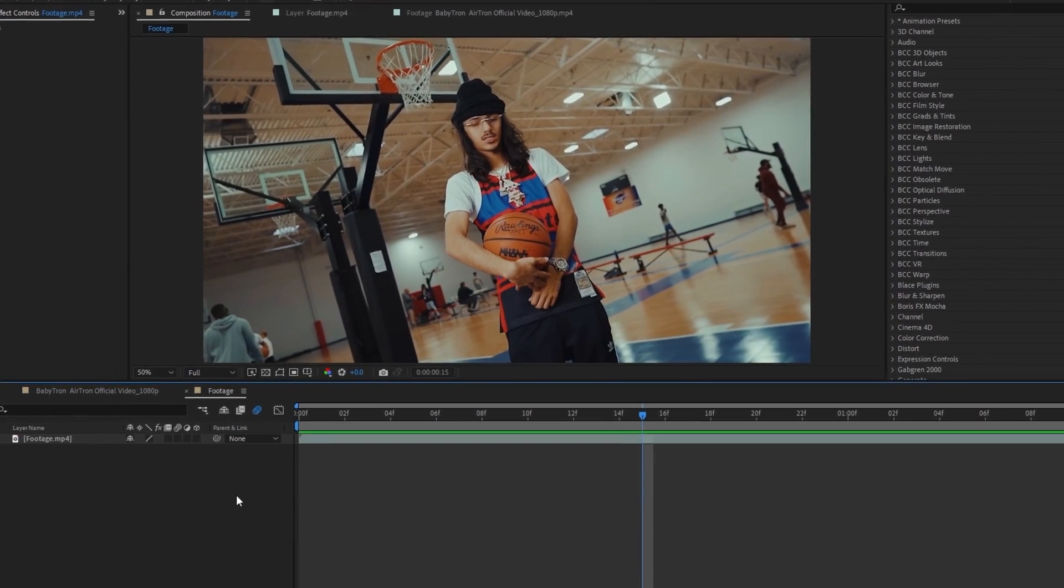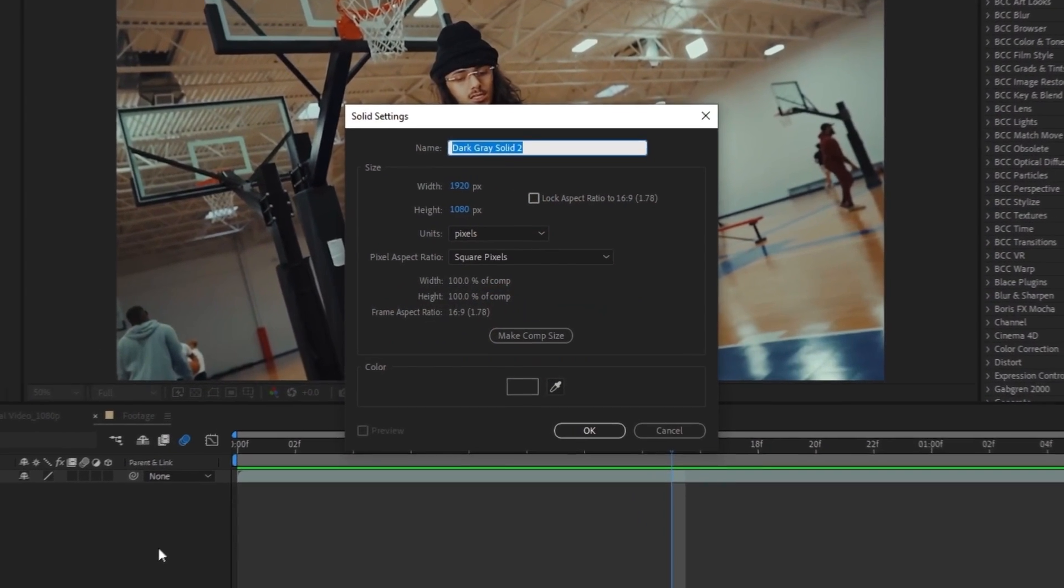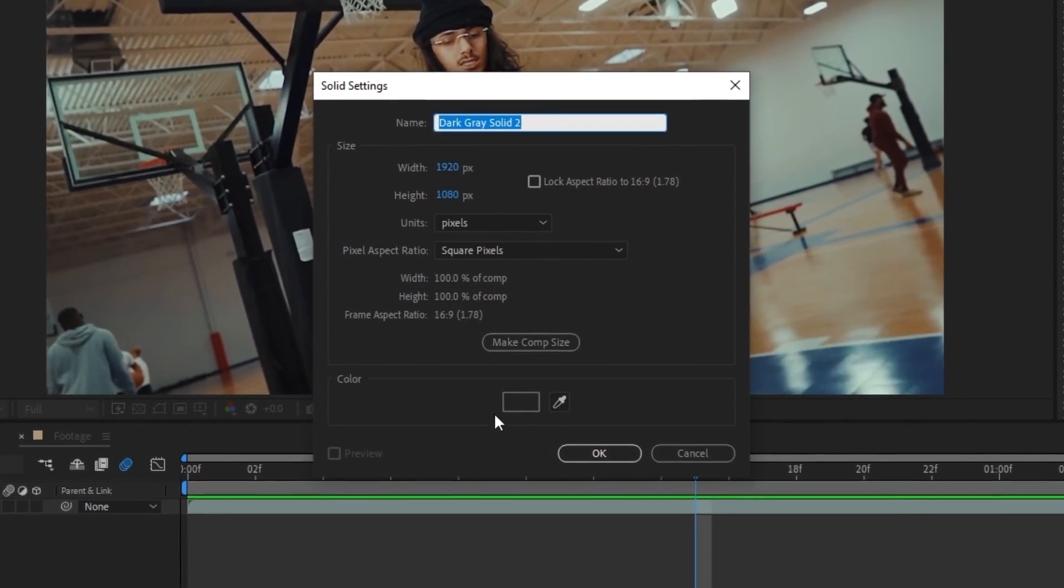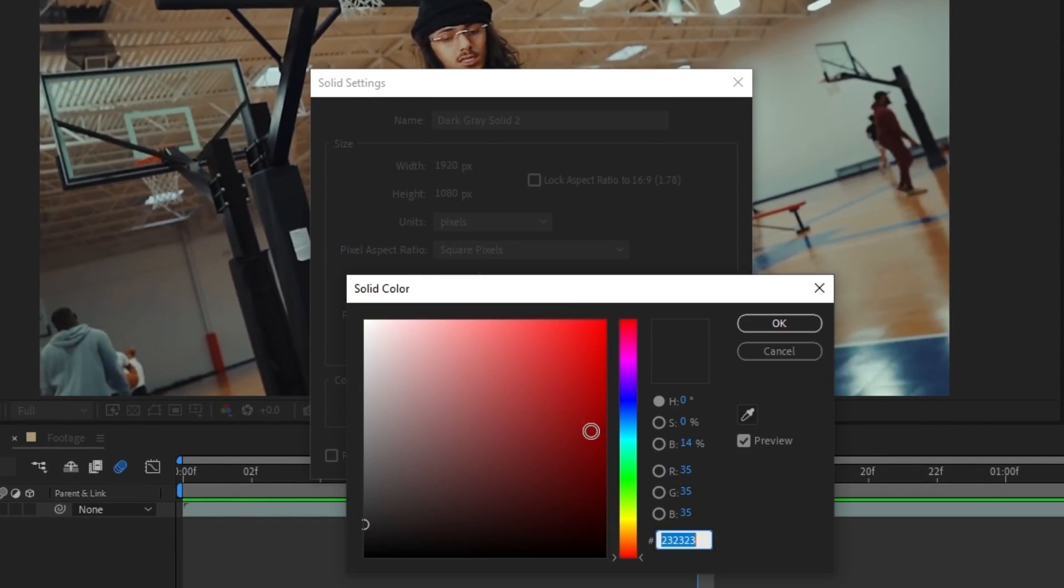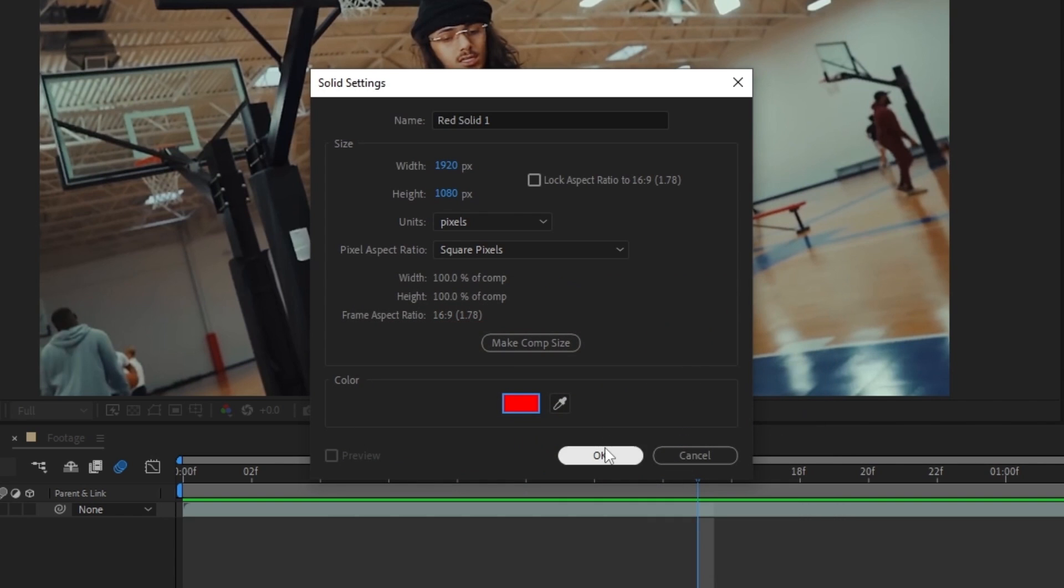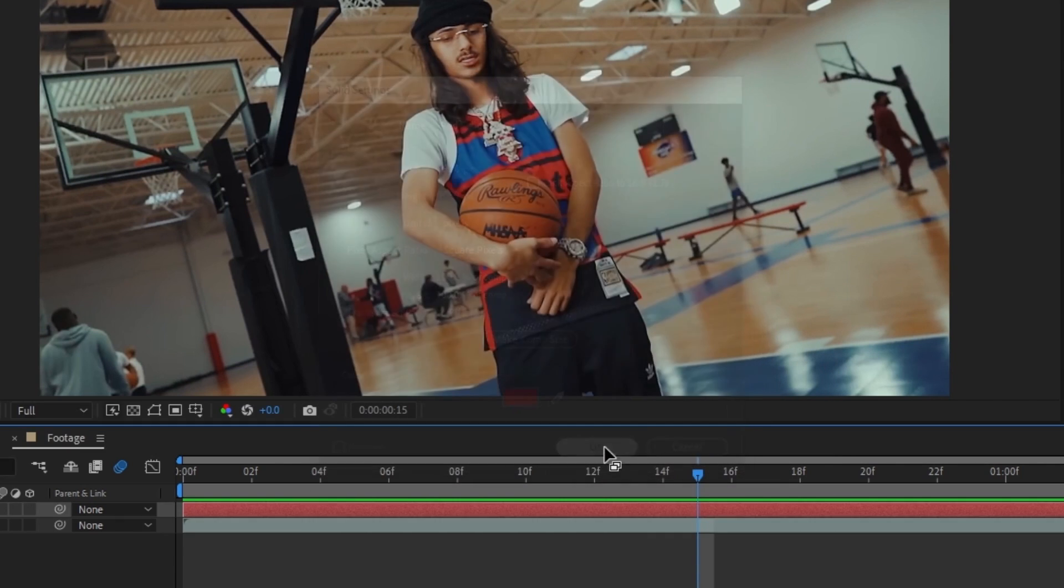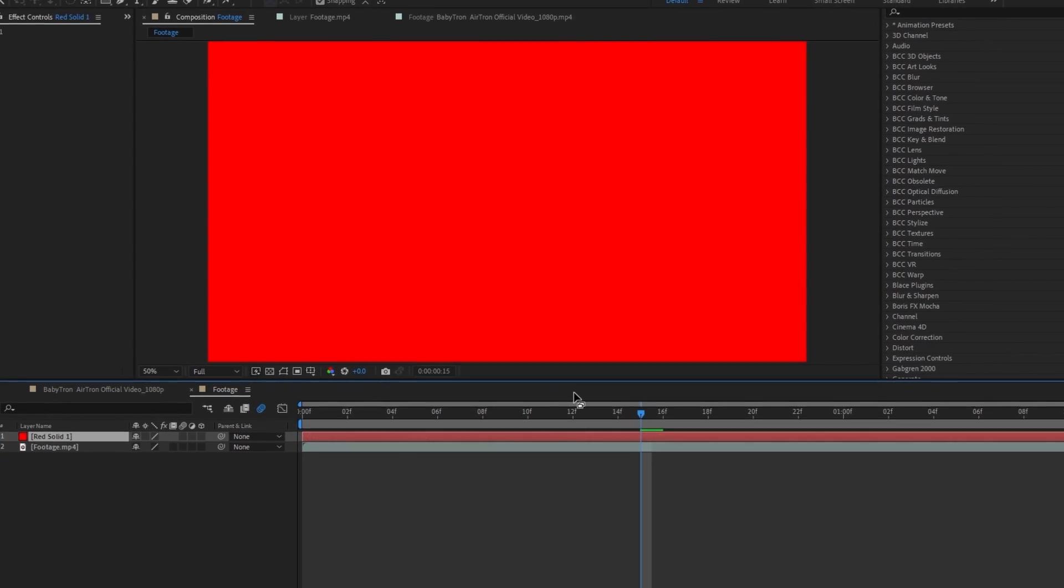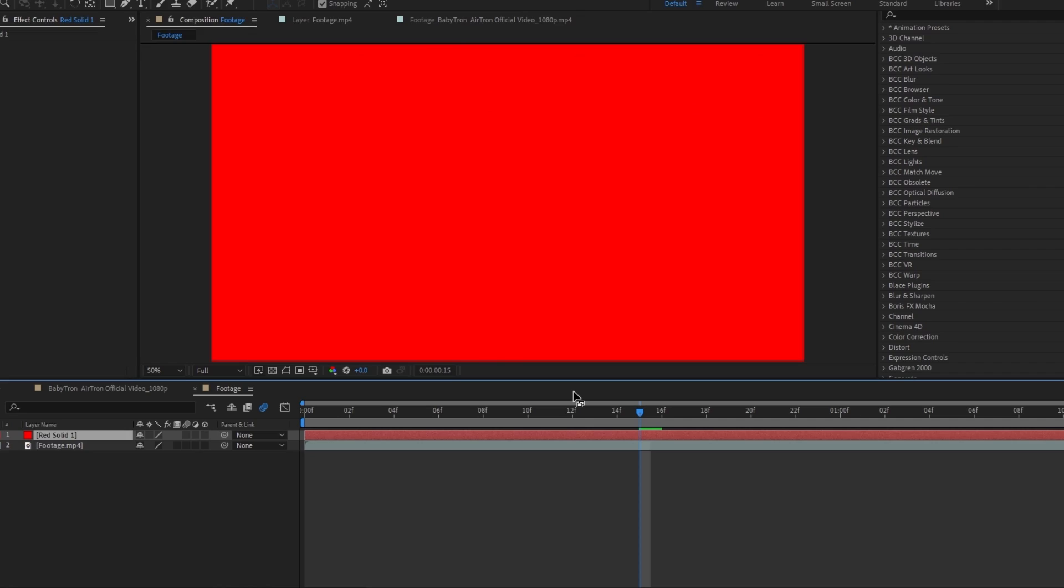To start off, hit Ctrl+Y on the keyboard to make a solid layer. It can be any color that you want. Let's just go with red for example and just hit OK and your solid layer will be created.